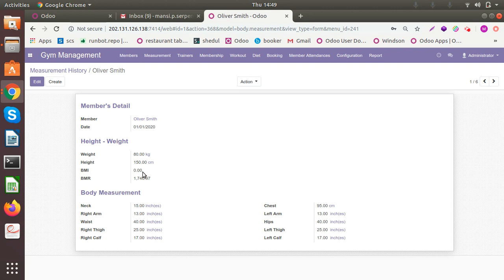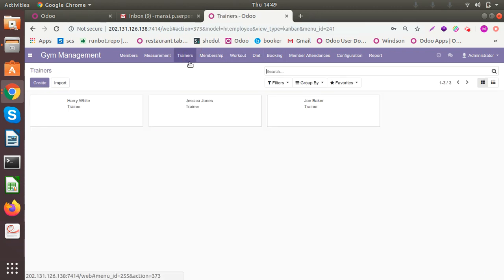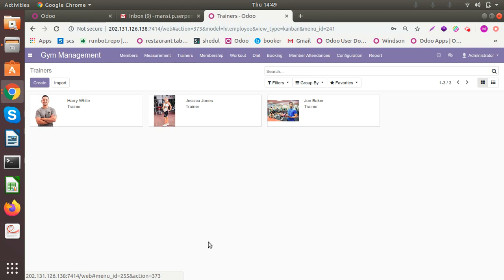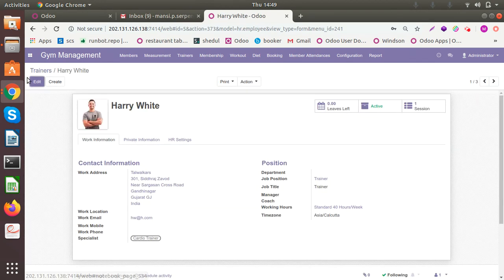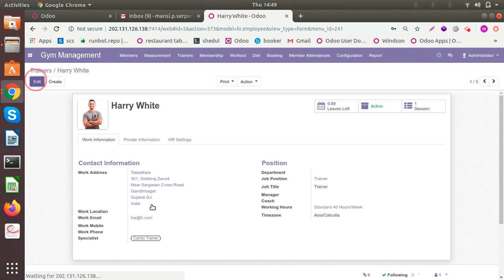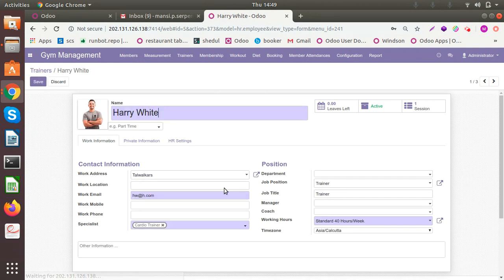Similar to how you configure members, you can store information of your trainers. I've added three trainers here. Let me show you one. So this is the information.